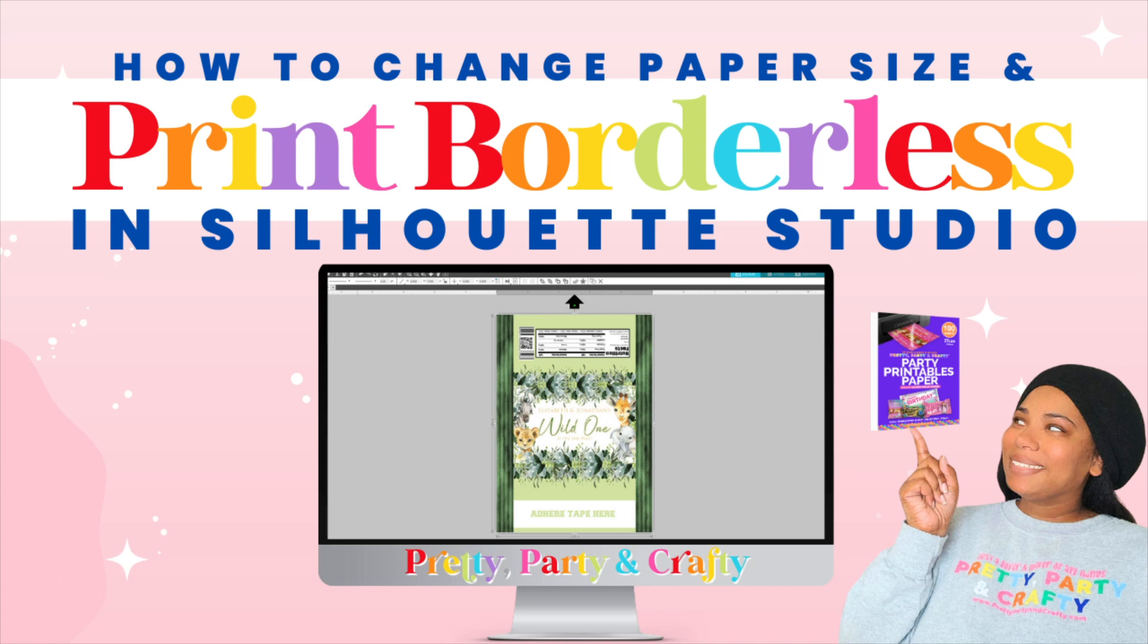Want to learn how to change paper size and print borderless in Silhouette Studio to use with our mini party printables paper? Then keep on watching.